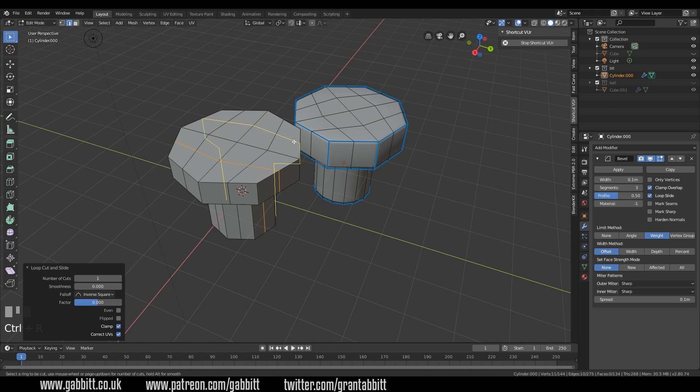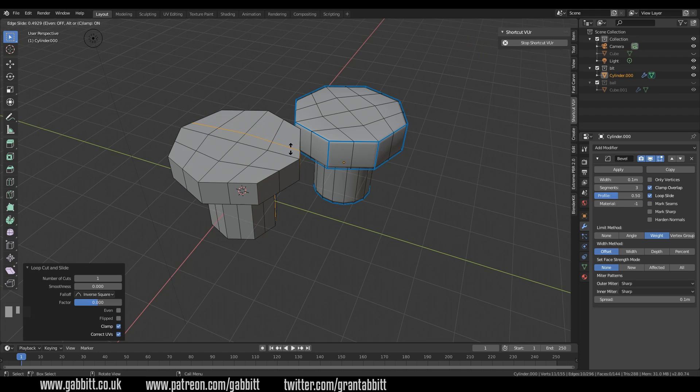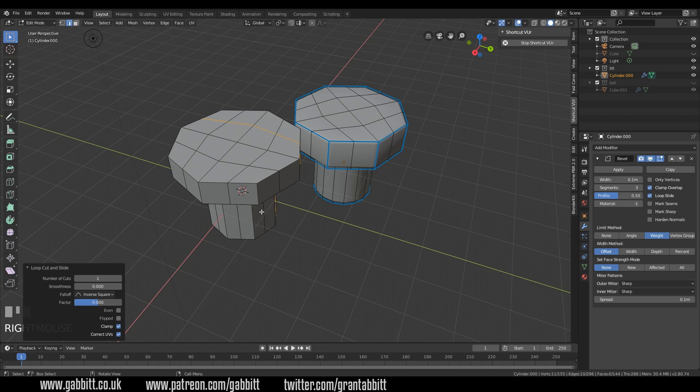So if I CTRL R and click once I can move it around. If I've accidentally moved it and I want it in the middle I can right click and it will reset to the middle. Hopefully that all made sense.